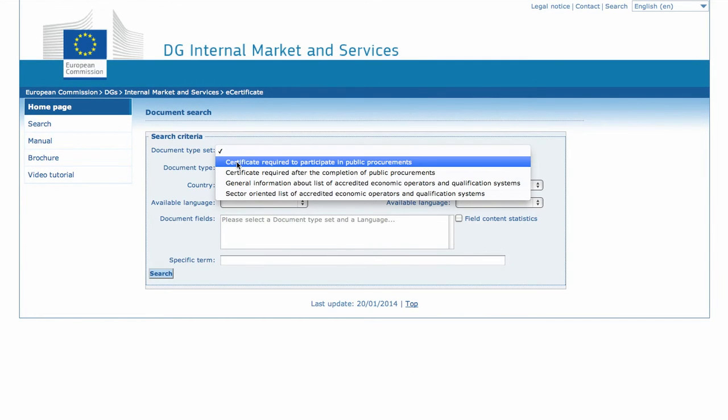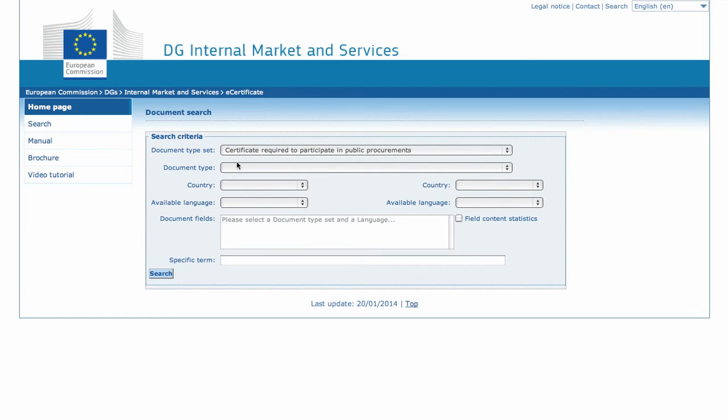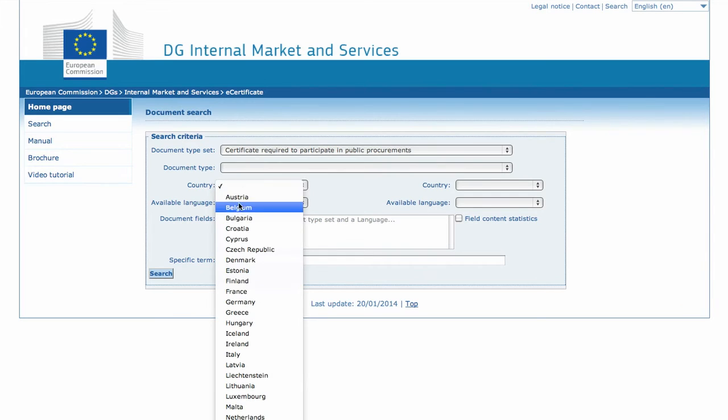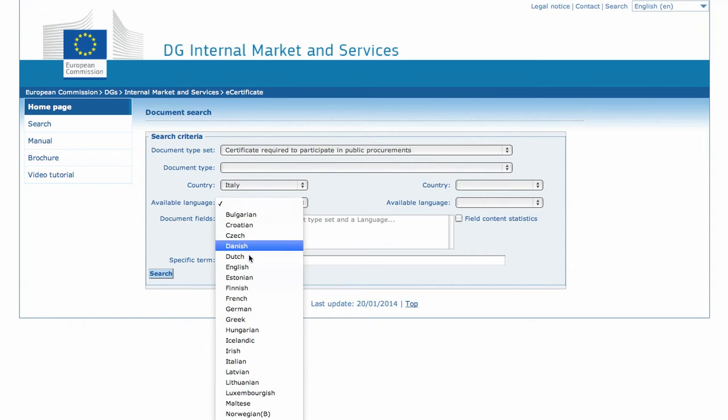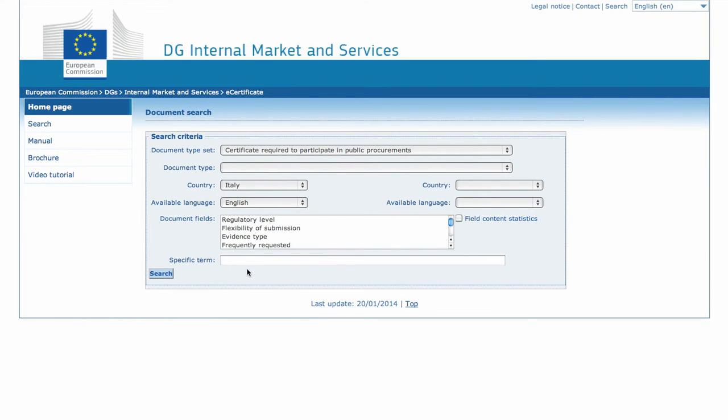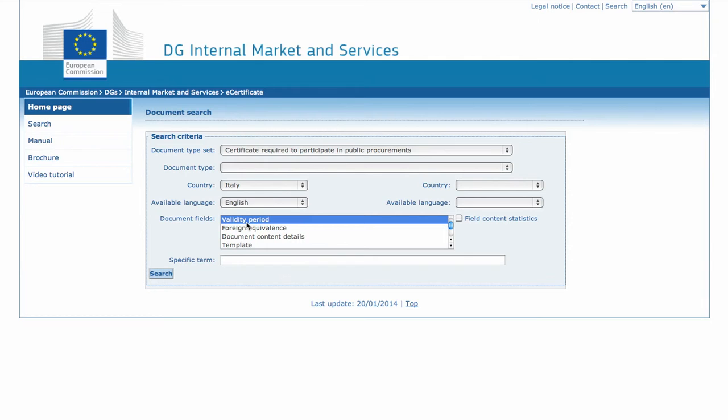We select Certificate required to participate in public procurements. We leave blank the field Document Type because our search will affect all the document types. We select Italy from the left country box. Go to Available language and choose English. Finally, we select Validity period in the Document field box.